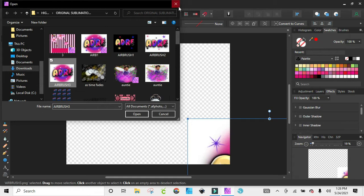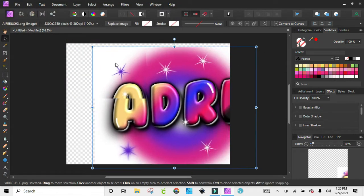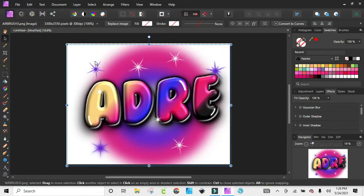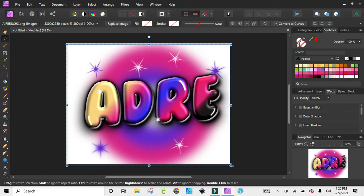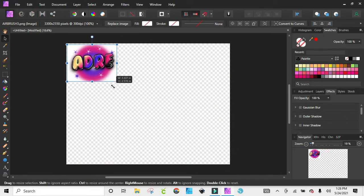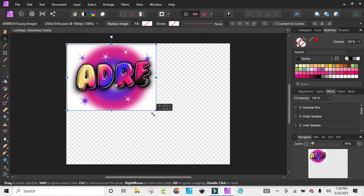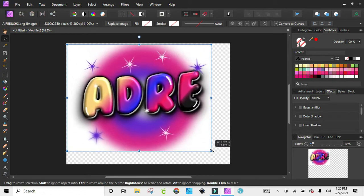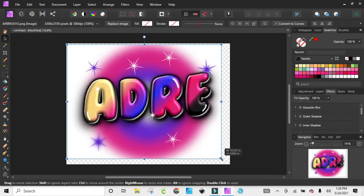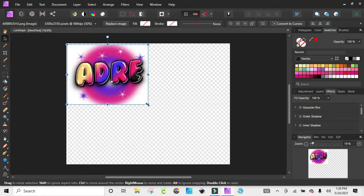Once you bring it in, you can move it around and adjust it. All I'm doing is left clicking on the mouse and hovering over that little dot on the right hand side there.